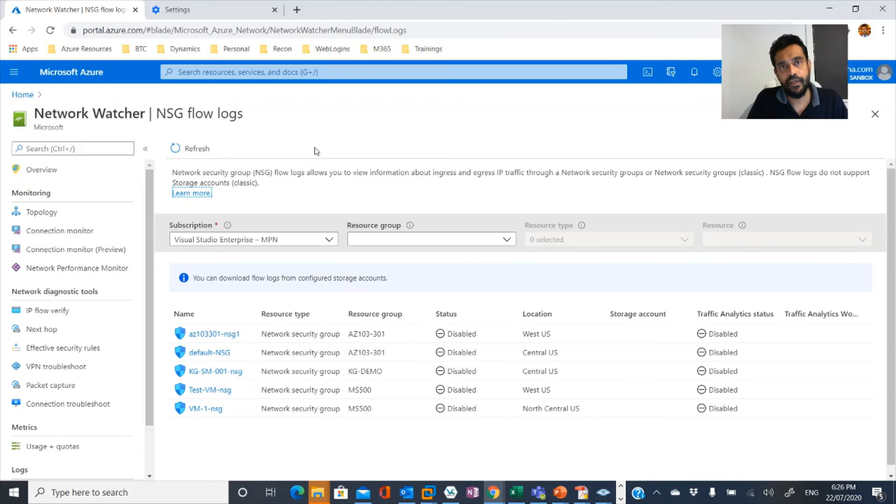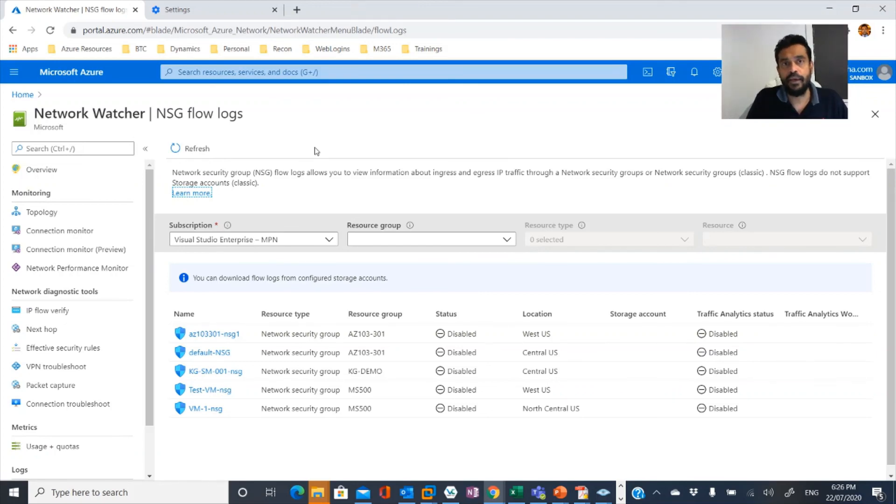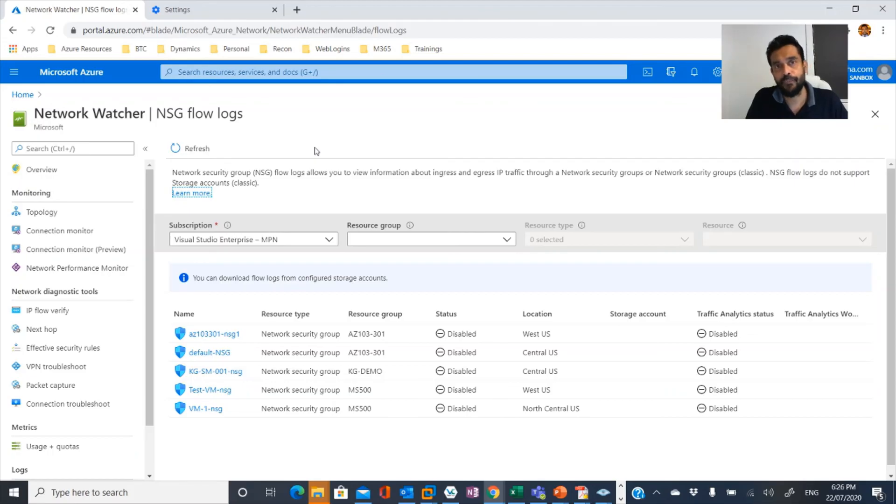Using Network Watcher you can solve most of the issues. I hope this is informative and useful. Thanks for viewing this video. Hope to see you in the next video.